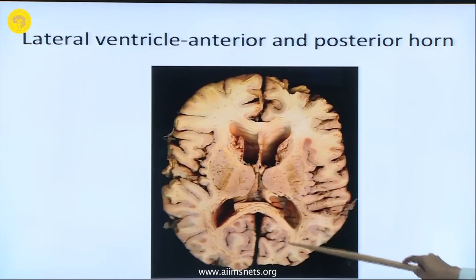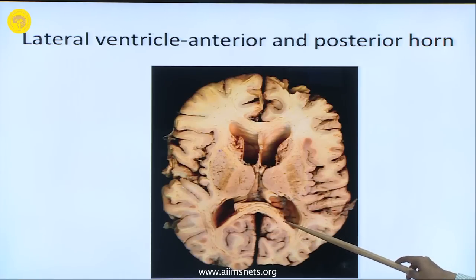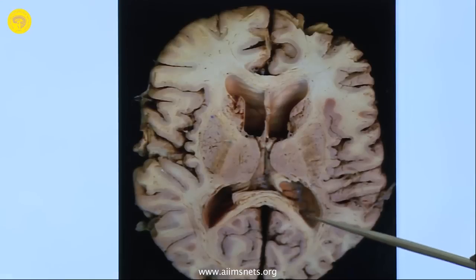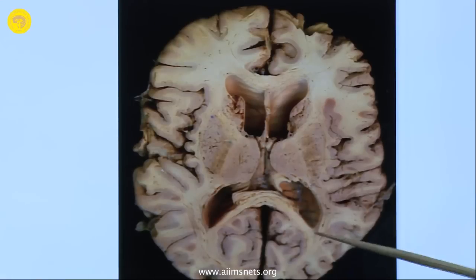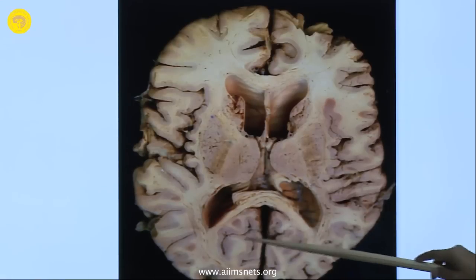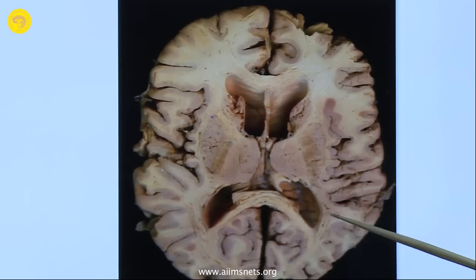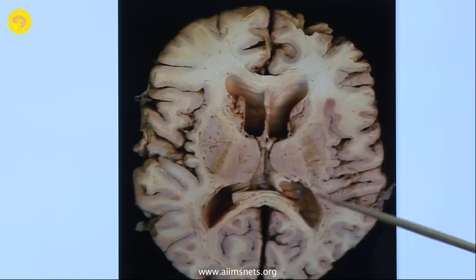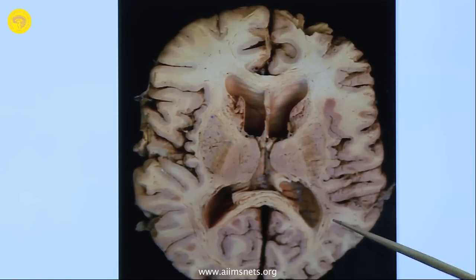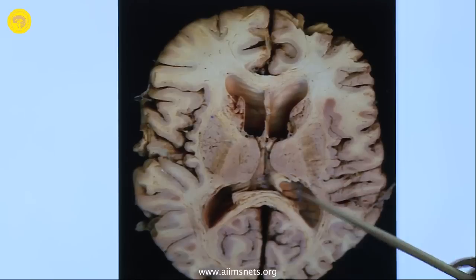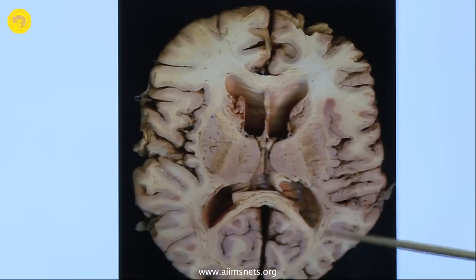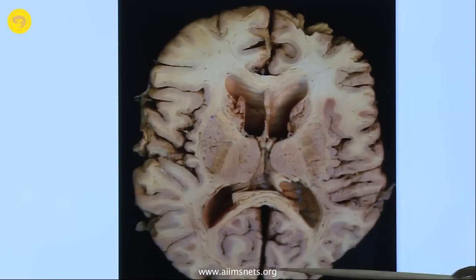These forceps major fibres form an elevation in the medial wall of the lateral ventricle called the bulb of the posterior horn. Below it, the calcarine sulcus forms another elevation called the calcar avis. This is the lateral wall — you can see these fibres, this gray area — this is called the tapetum. These are the tapetum, then the optic radiation fibres are there.